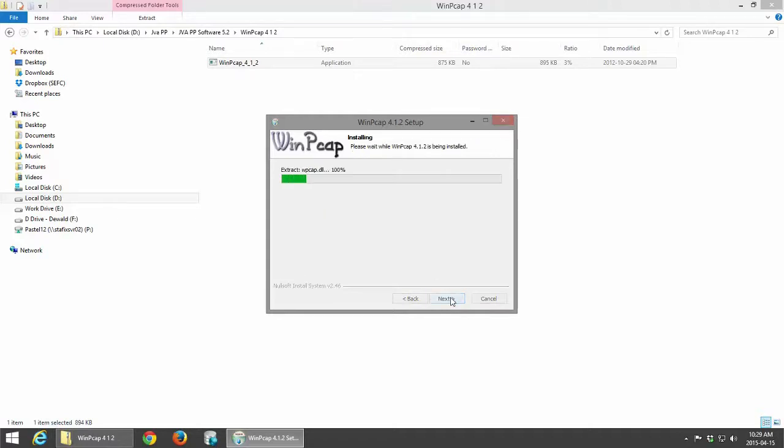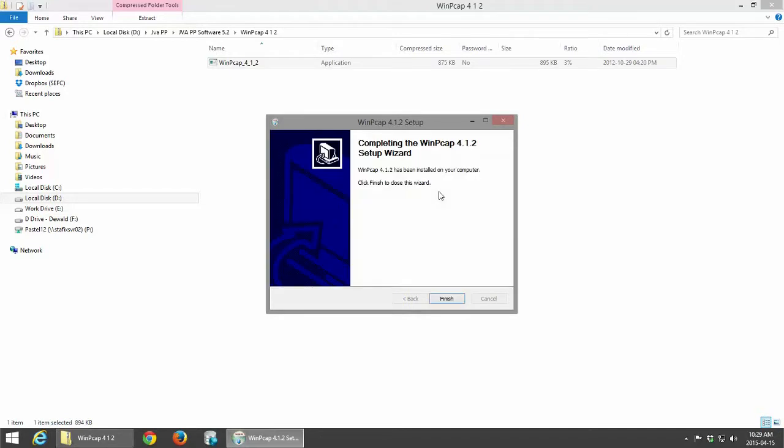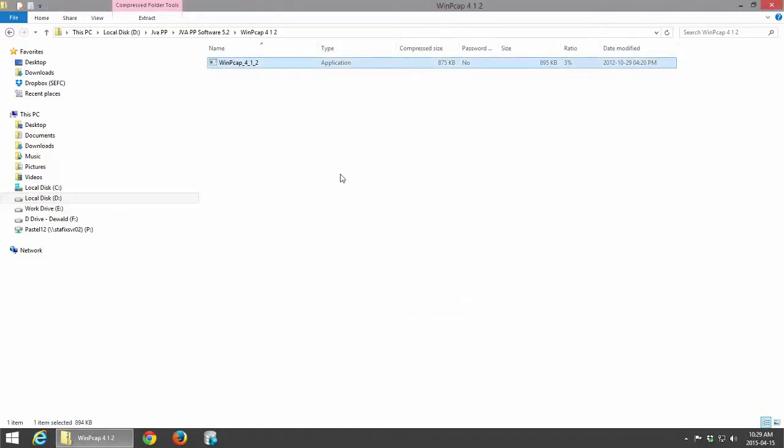I'm going to click Next. And the WinPCap has been installed for Perimeter Patrol.